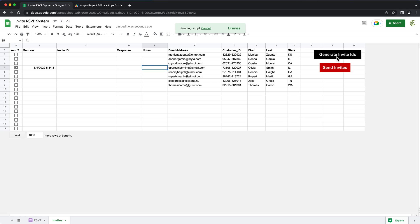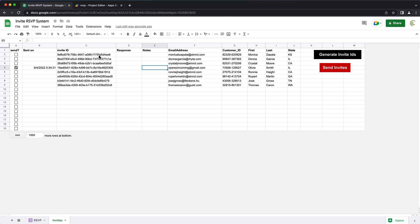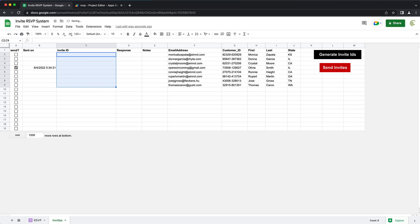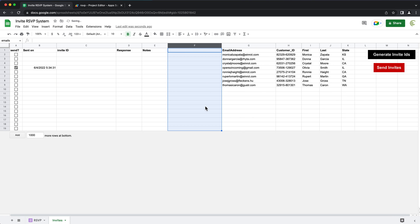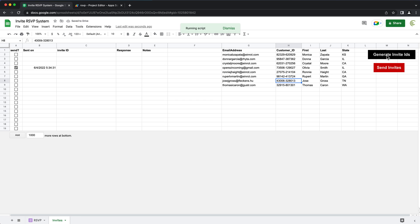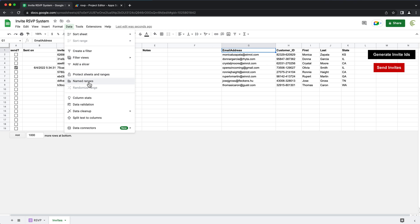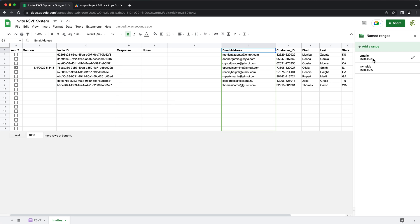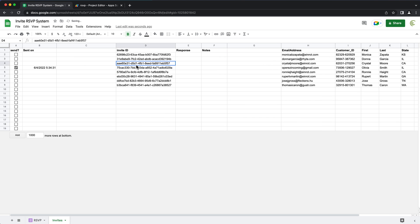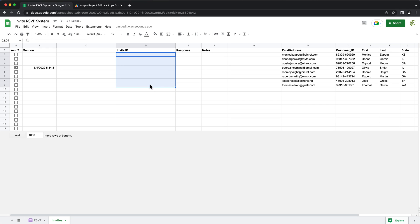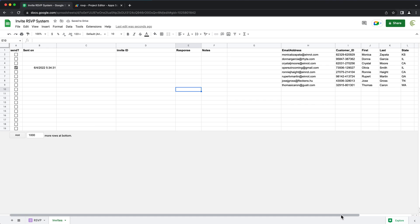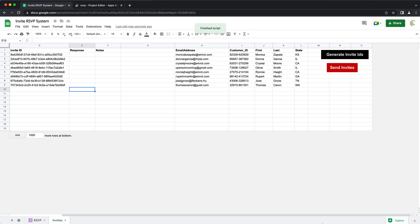I'll click Generate Invite IDs — and as you can see, we got our IDs where they should be. I'll erase those and try to move some columns. I'll add another column, so email is not in the same column anymore. But if I click Generate IDs, it still works because it goes by the name of the range. Under named ranges we can see it automatically shifted 'emails' to column G. But since we refer to emails as a name, we grab the right column. And the same way, if I move the invite IDs column and erase and rerun the code, we still find the right column position and plug in our data where it should be.